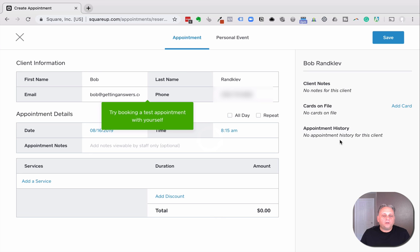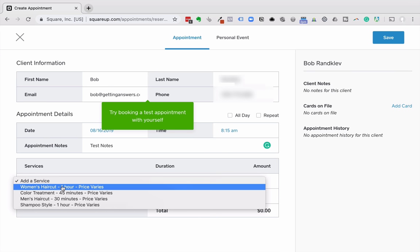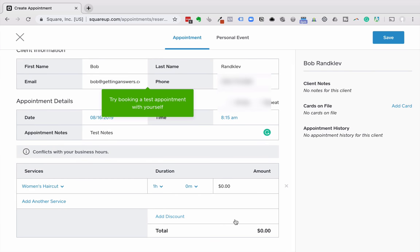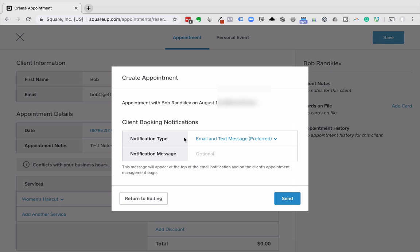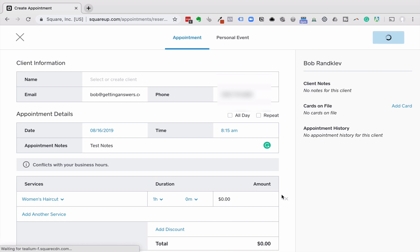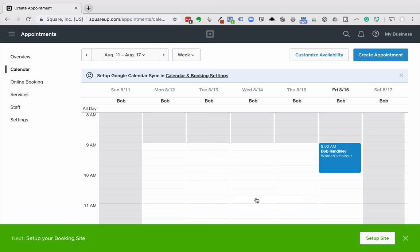I'll try booking a test appointment. I need to add a service — this is set up for a hair salon, which is perfect. If you want to collect money, you can. I'm going to save this. Notification type is set, and it's going to send me a message and send them a message. I'm set up for women's haircut. Down here at the bottom it talks about setting up your booking site, so we're going to click 'Set up site.'